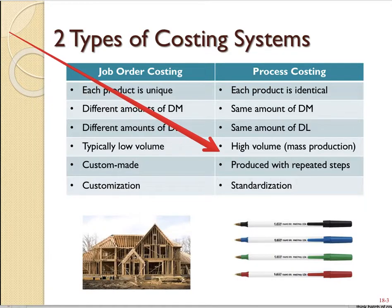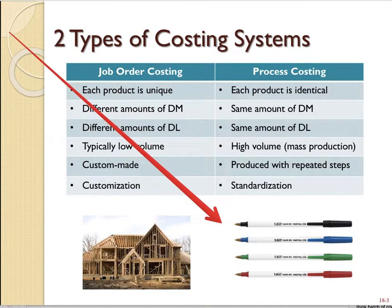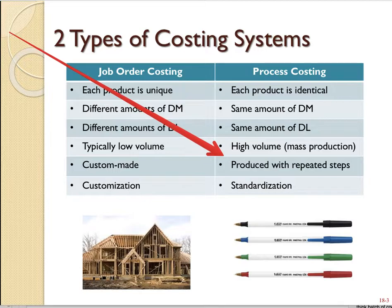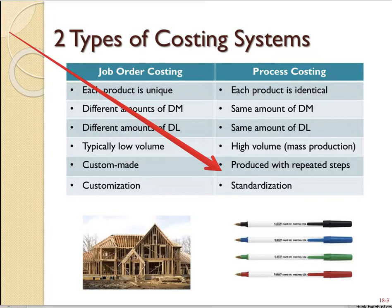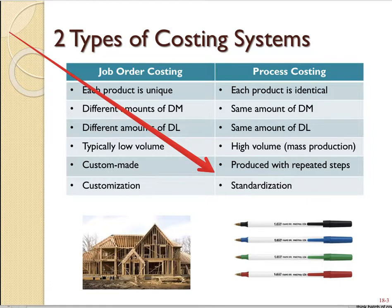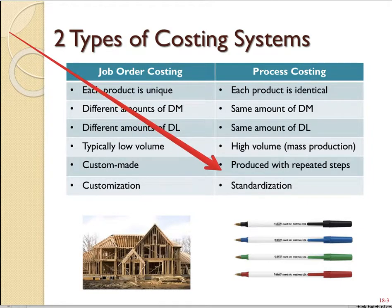Process costing is generally high volume or mass production. With a custom home you might be making a few at any given time, but a company like BIC sells 57 billion pens every second — they make a lot of pens. They are what we consider high volume. The production process also includes a lot of repeated steps because we're basically making the same product over and over.